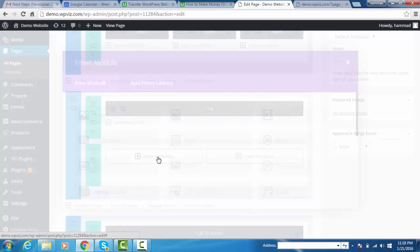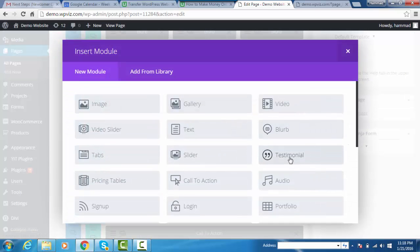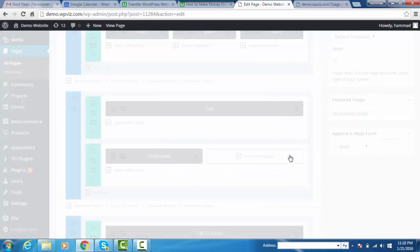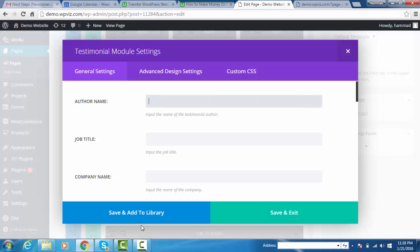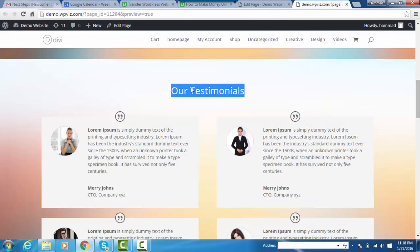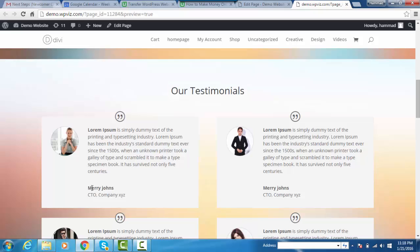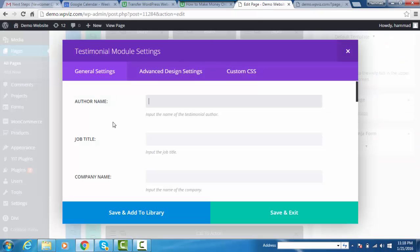Add the testimonial module. Click on testimonial. Once added, you can see the testimonial module settings page. First, we will add the author name - Larry Johnson. Copy it and paste it to the author name field. Job title is CTO.